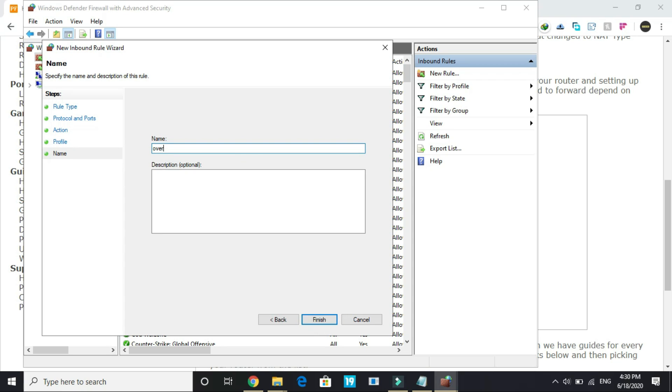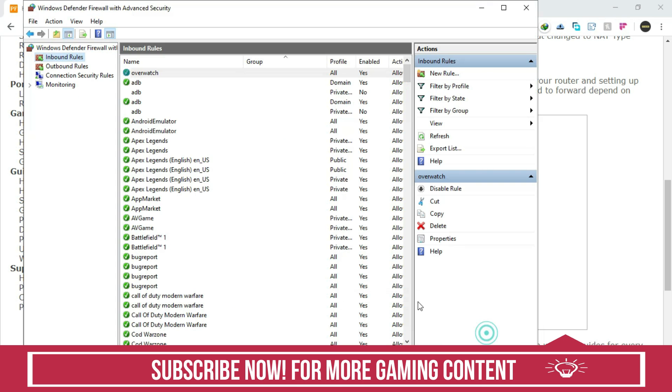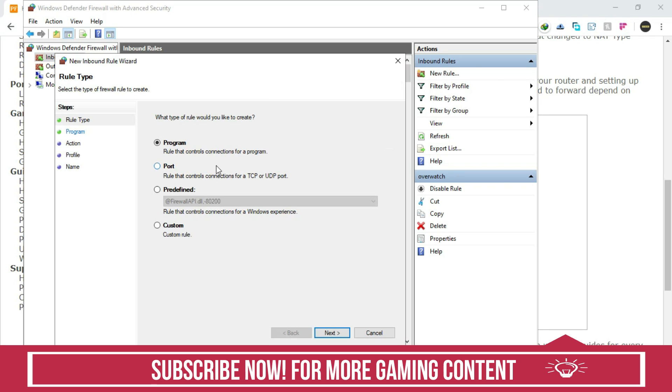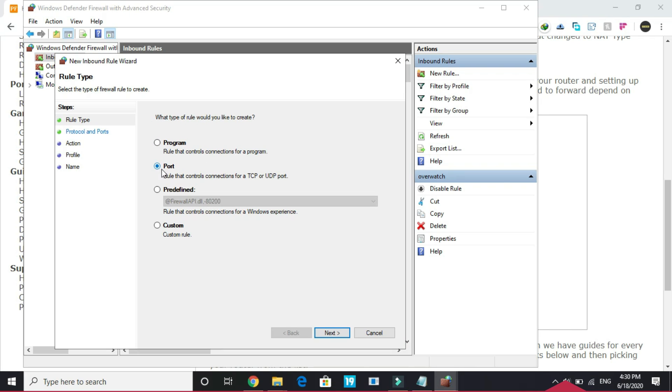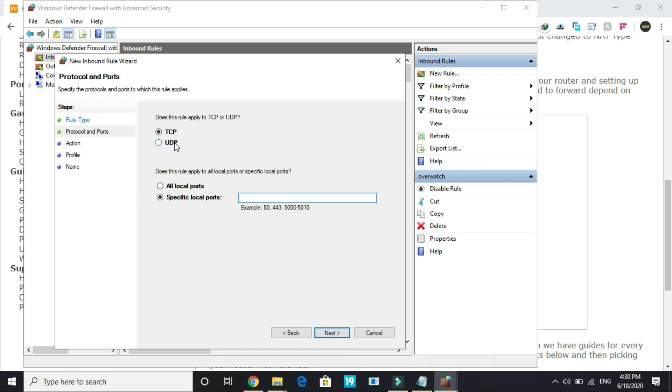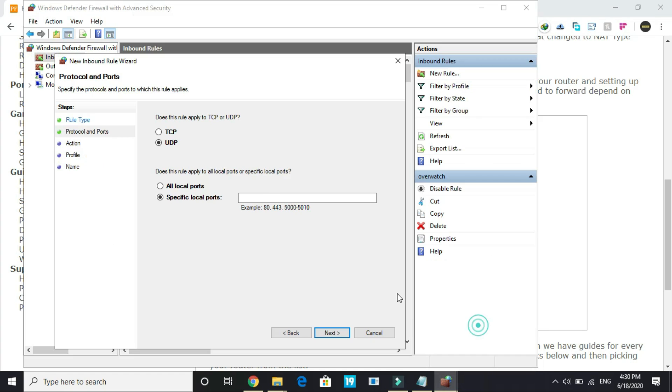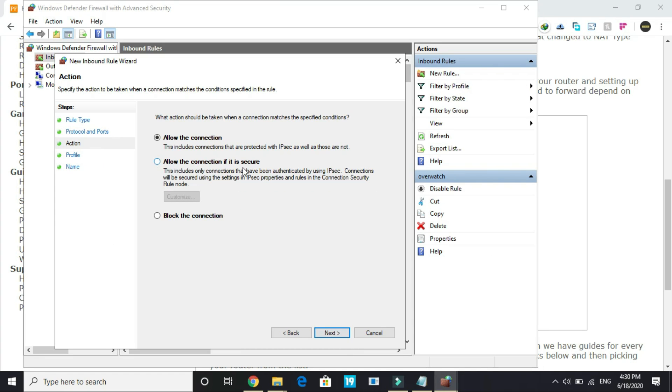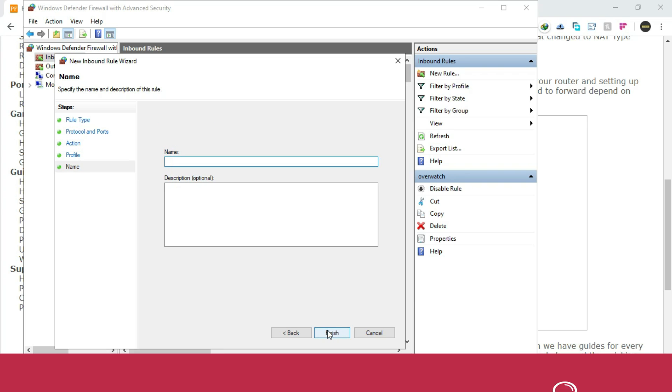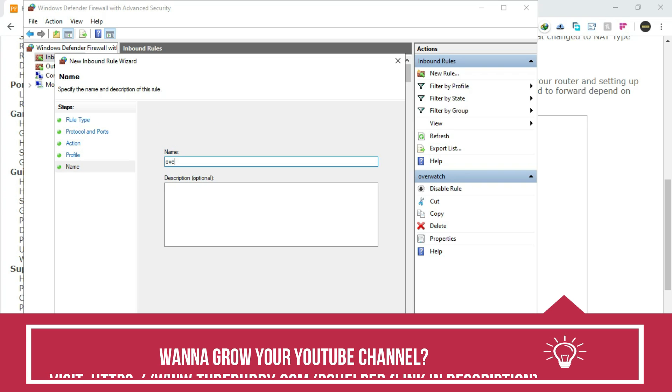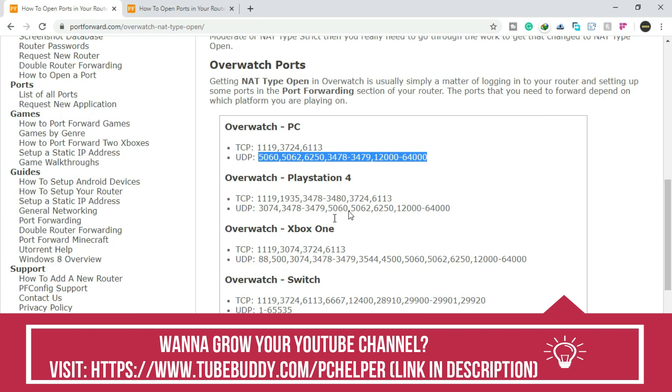Once you have done it, again create a new rule. Go to Inbound Rules, create new rule, and this time we'll be selecting UDP. Select Port, Next, and select UDP here. Once you have done it, copy everything in front of UDP from the description, copy this and paste it here. Once you've done it, click Next, allow the connection, select everything here, click Next, type 'Overwatch', give it the name Overwatch, finish it.